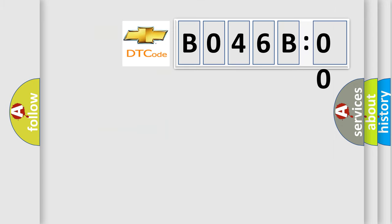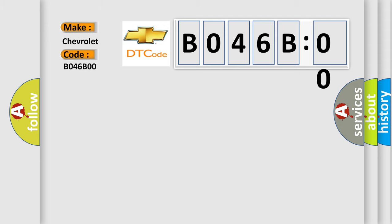So, what does the diagnostic trouble code B046B00 interpret specifically for Chevrolet car manufacturers? The basic definition is: exhaust camshaft position CMP sensor circuit high voltage bank one.